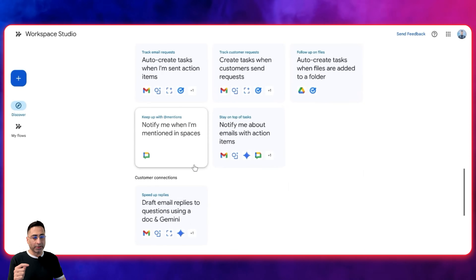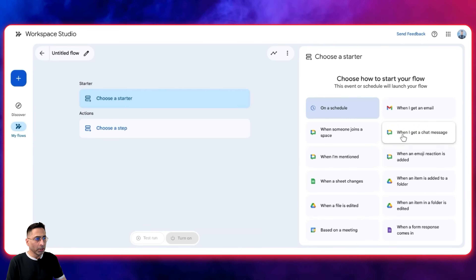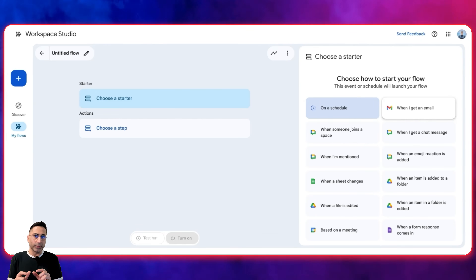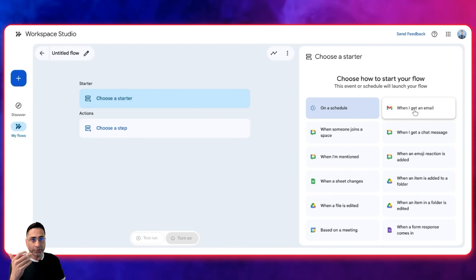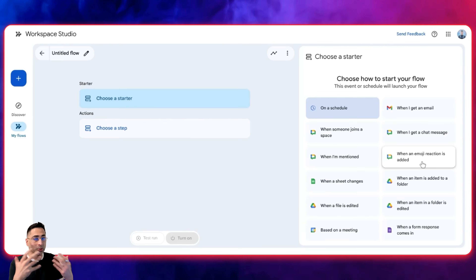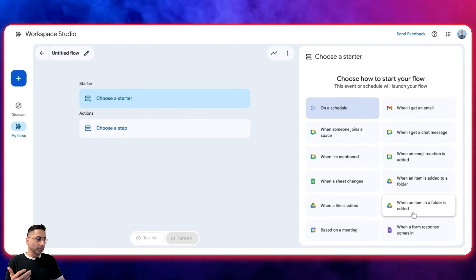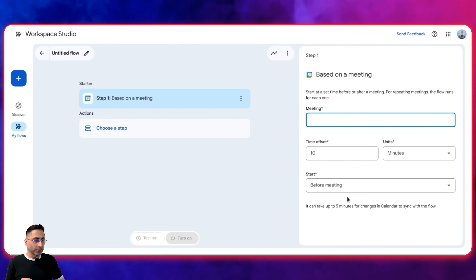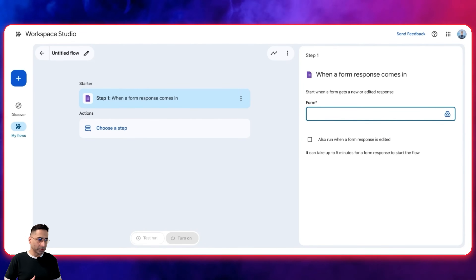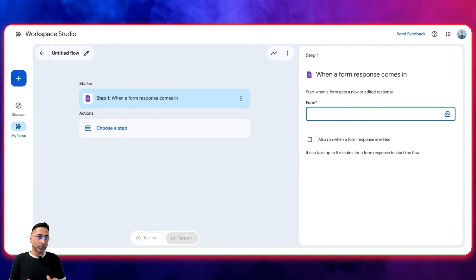For every type of thing there are multiple different available options. You can also go ahead and create a custom scenario — this is called a Flow. You'll have to first think of a starter, which is like a trigger. It could be on a schedule, or it is connected to all different elements of the Google Workspace ecosystem: when you get an email, when someone joins a space on Google Chat, when you get a chat message, when something changes in your Google Sheet, when an item is added to a folder, or based on a meeting — before or after the meeting. It also connects to Google Forms, which opens up use cases like lead generation. Please do let me know in the comments if you're interested in me covering that particular use case.